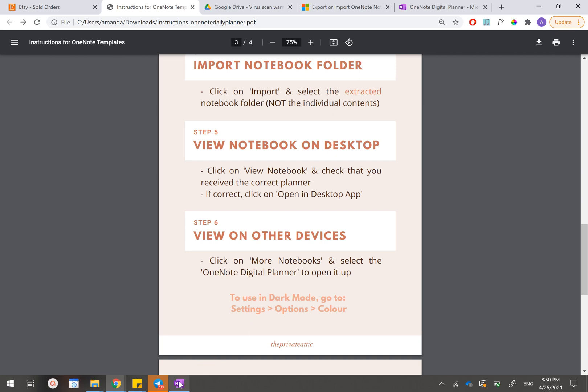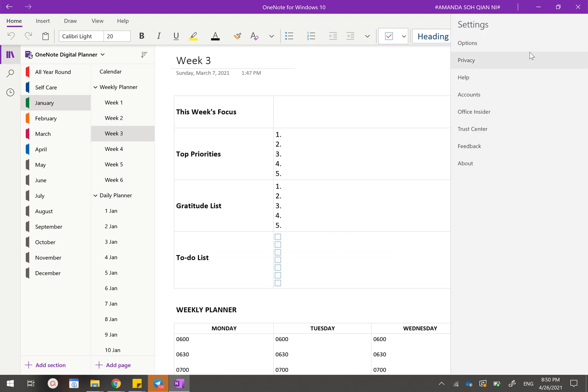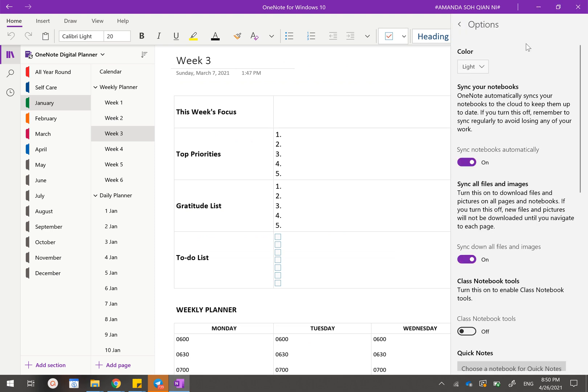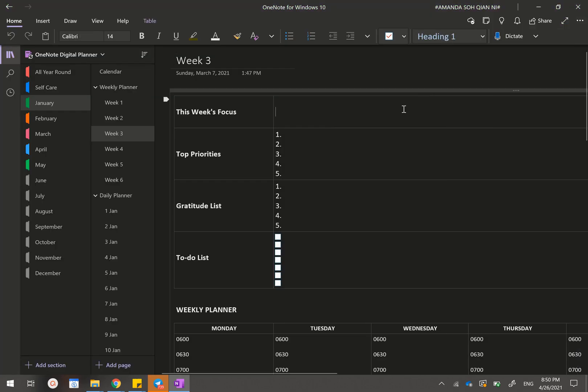In order to change into dark mode, it's very simple. Just go to these three dots, go to settings, go to options, and change this from light to dark. And tada, you have got yourself a OneNote planner that works both in dark mode and light mode.